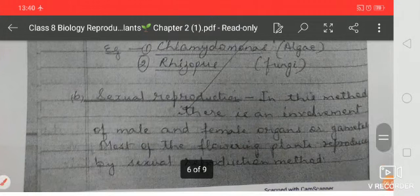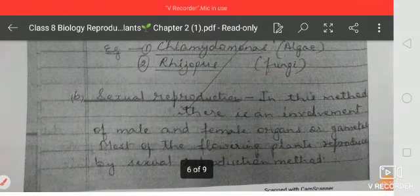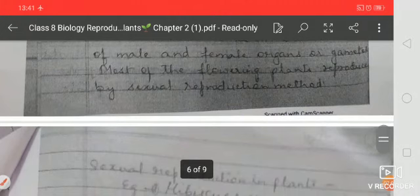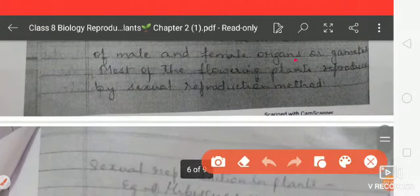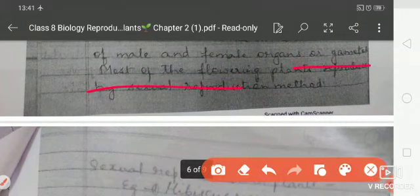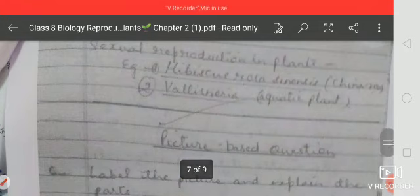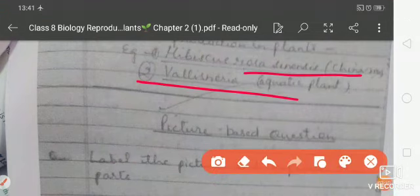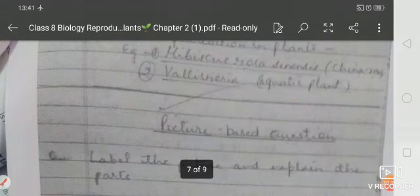In sexual reproduction, there is an involvement of male and female organs and their gametes. Most of the flowering plants reproduce by this method. Examples of sexual reproduction in plants are found in Hibiscus rosa-sinensis, also known as Gurhal, and Vallisneria.